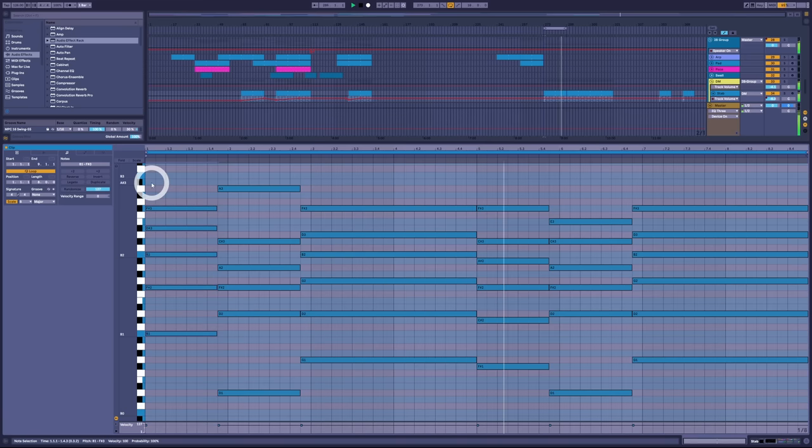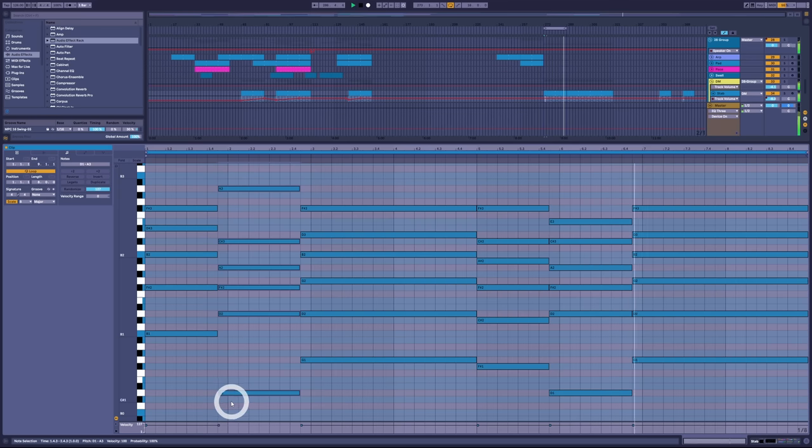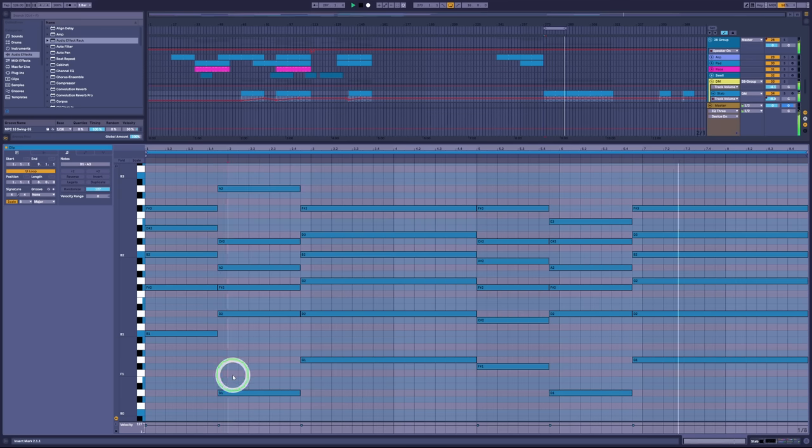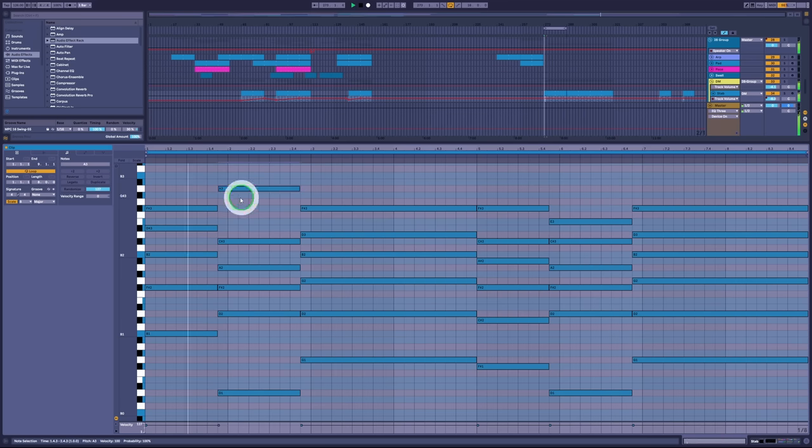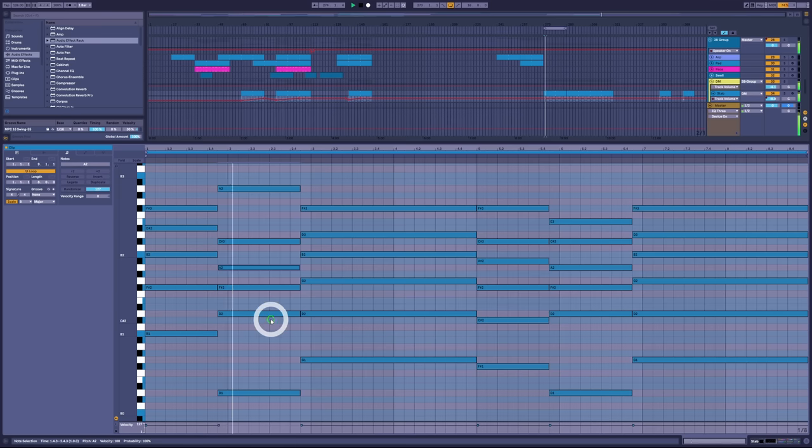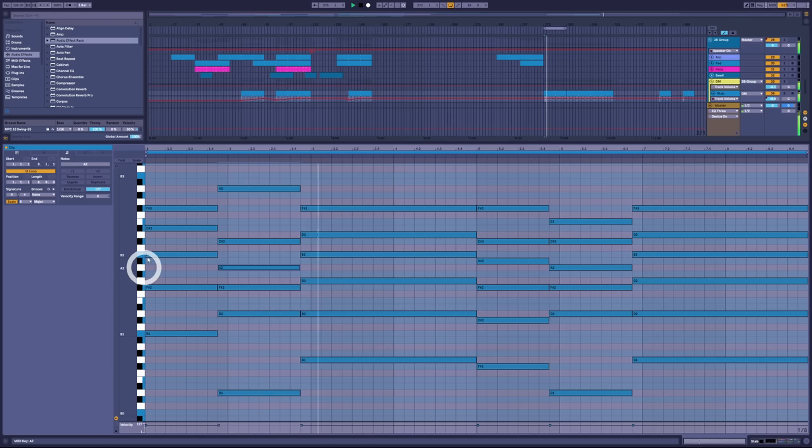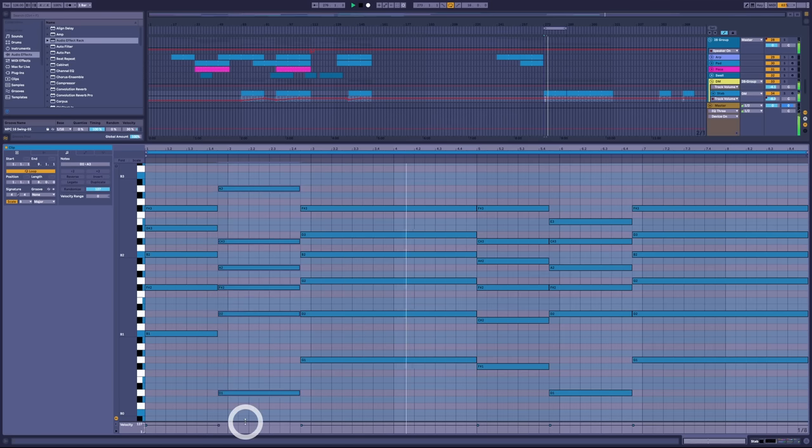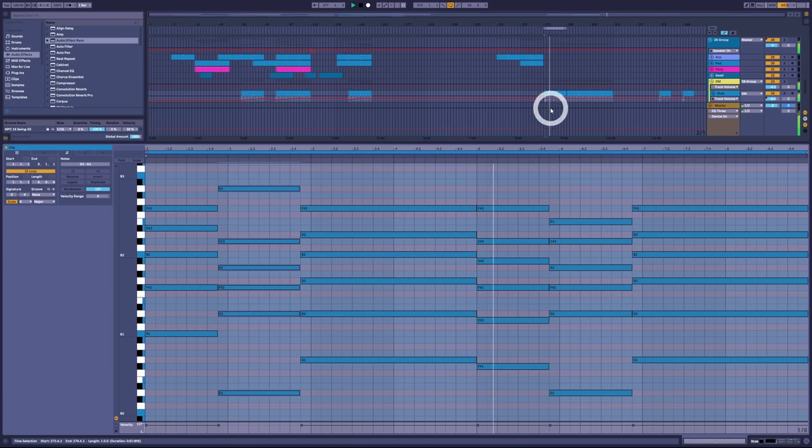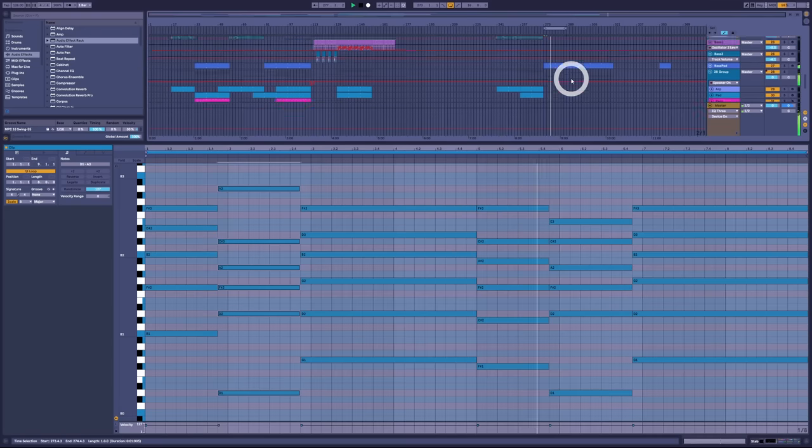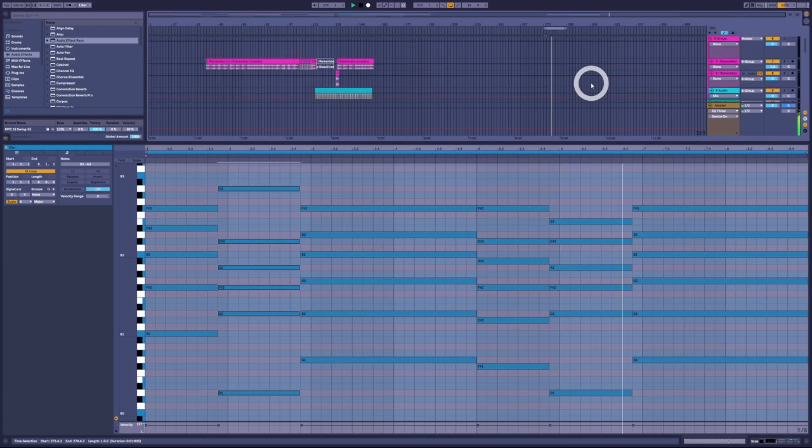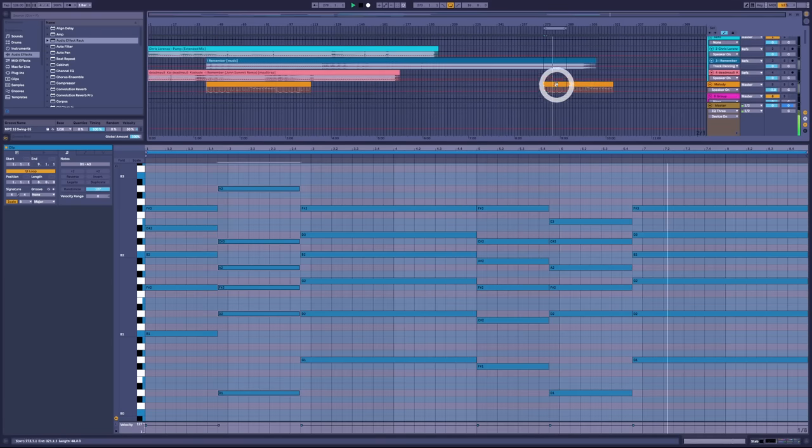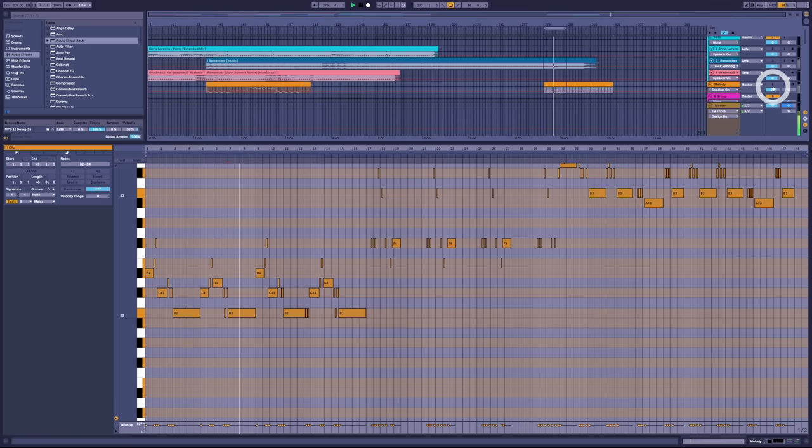But look at this, straight away we have another problem. The next chord has a D and an A. Those are not in B major. Hmm, weird.